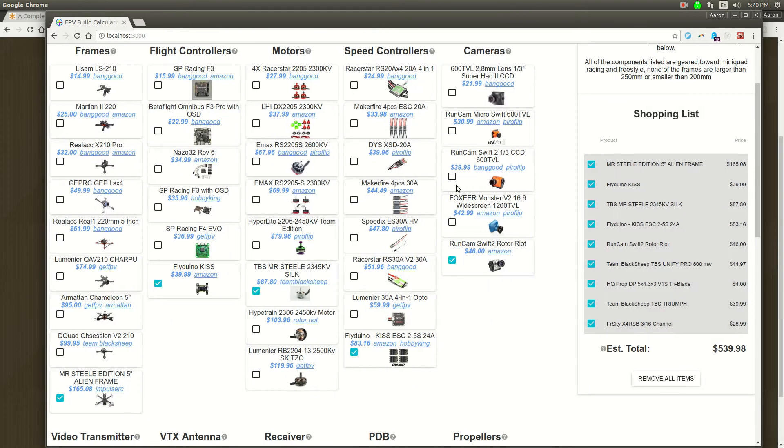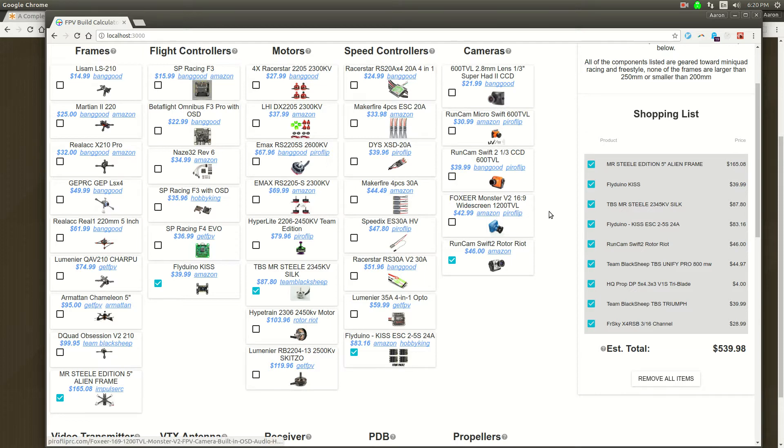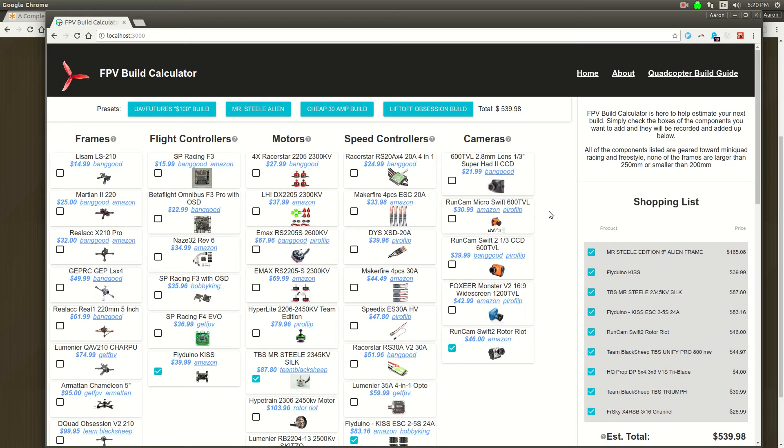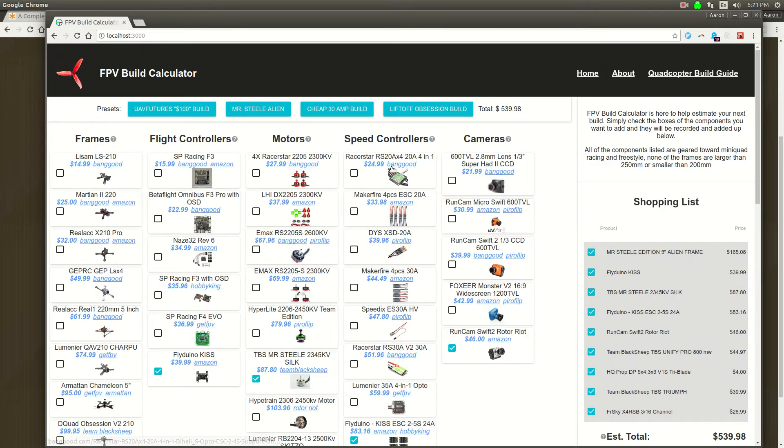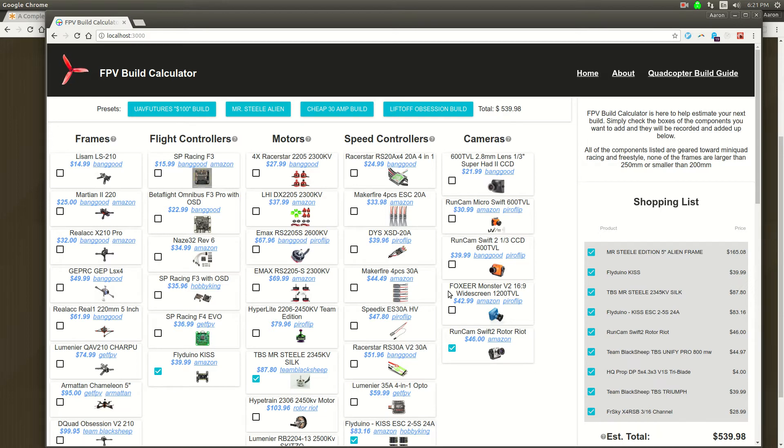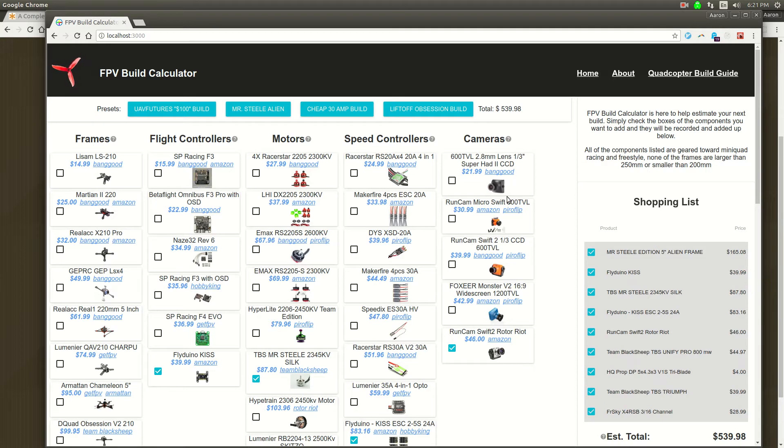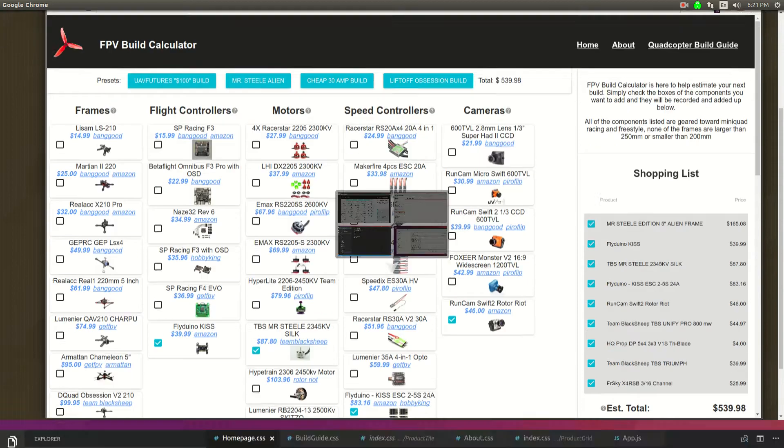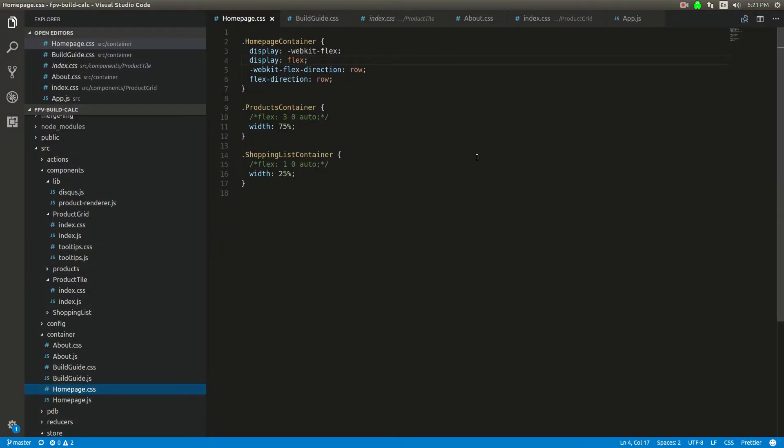This website is kind of like an affiliate's website. The point of it is to build parts of a quadcopter and then cost things out based on the parts. It's just a pretty simple React site and there's a lot of flexbox everywhere. We're going to change the flexbox over to be CSS Grid.